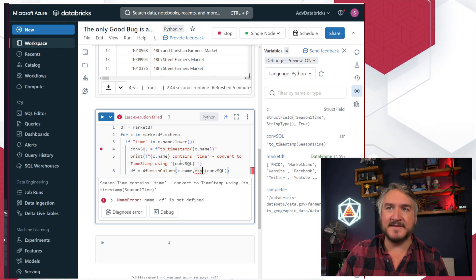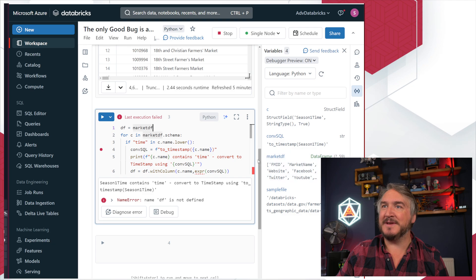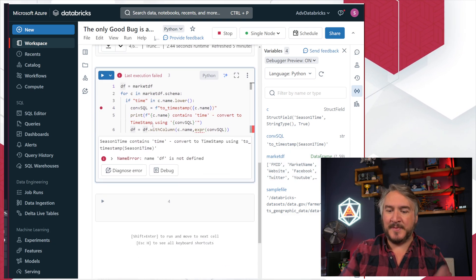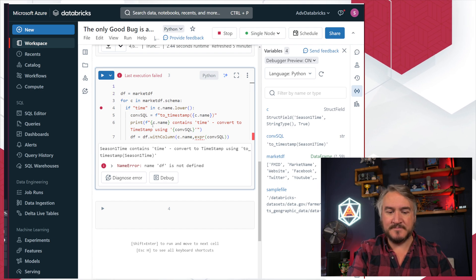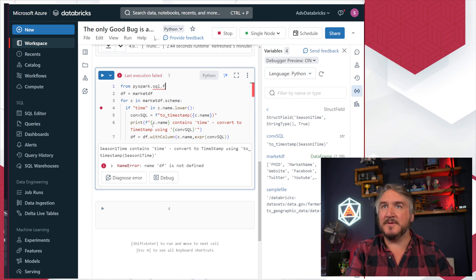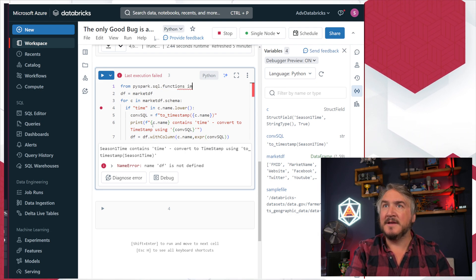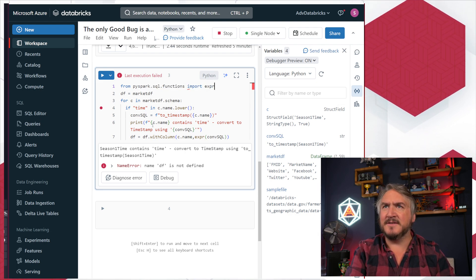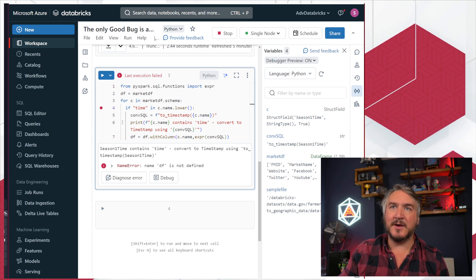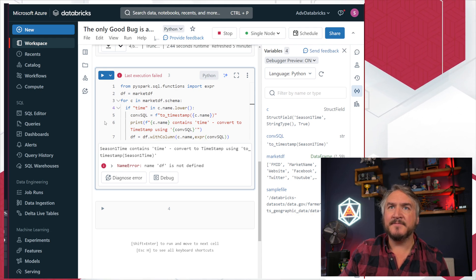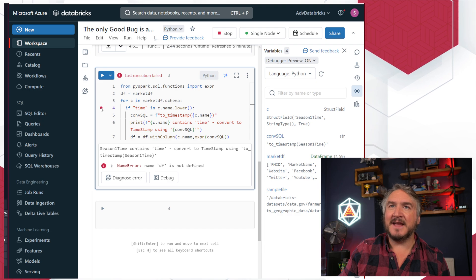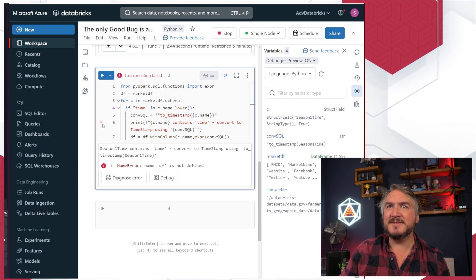EXPR still isn't defined - that's just because they probably haven't imported PySpark SQL functions. So I can come up here and be lazy: from pyspark.sql.functions import just EXPR. That's now imported and working. Annoyingly, my breakpoint didn't actually move as I added more lines, but that's fine.